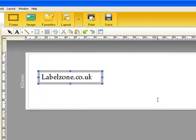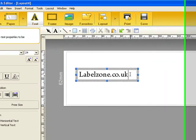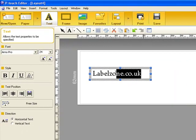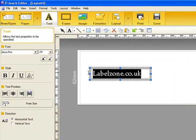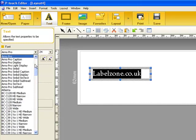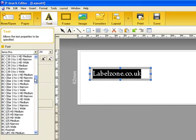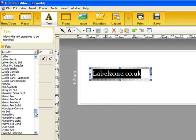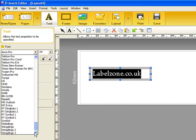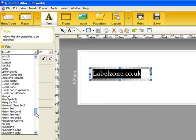To change your font, simply highlight the text. Over on the left-hand side in the font dropdown, you've got all the fonts available on your PC, and this will vary depending on the fonts you have installed and obviously the version of Windows.